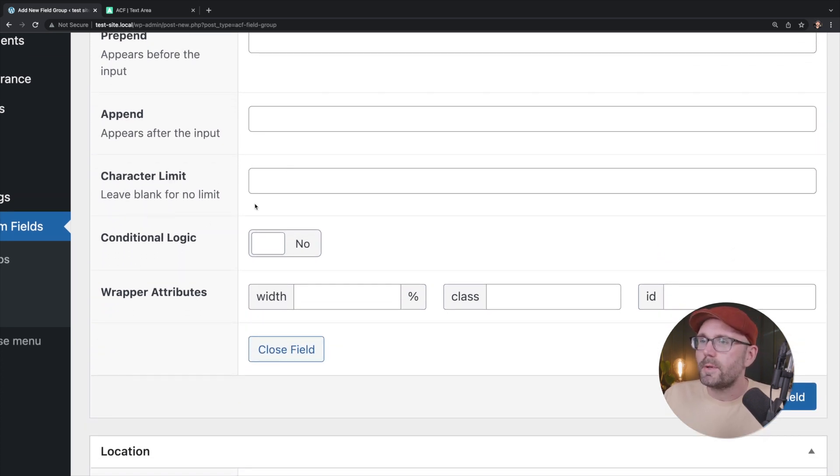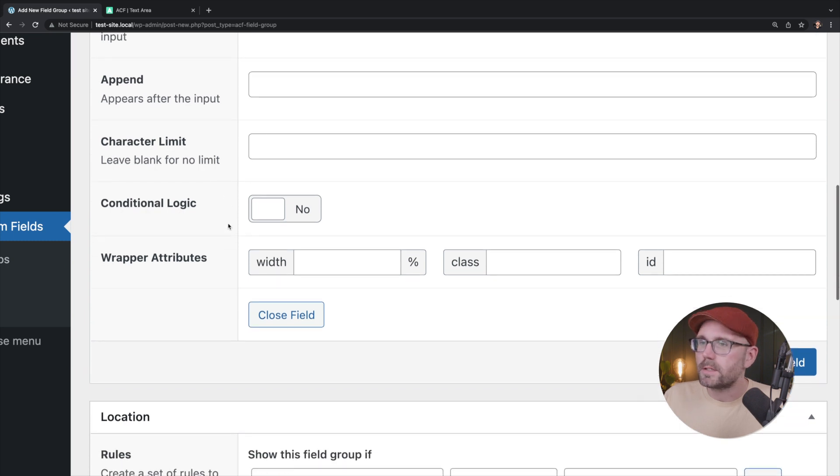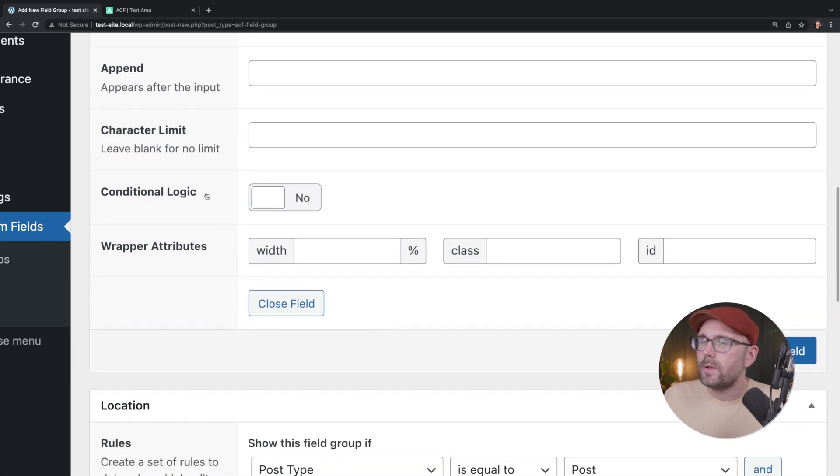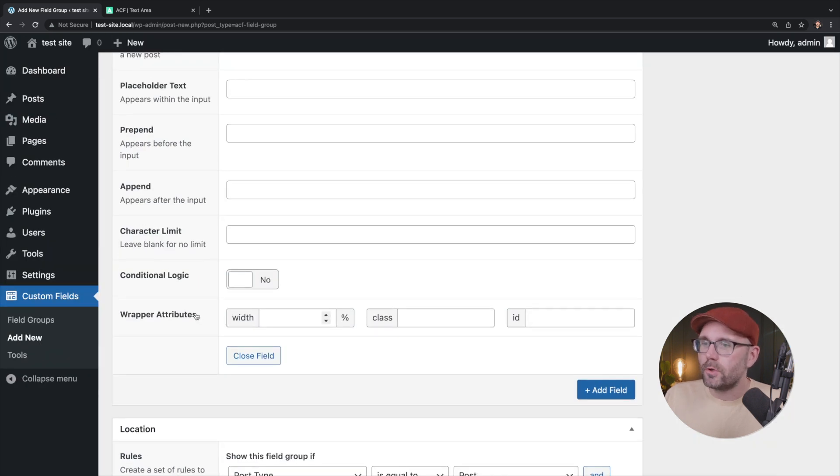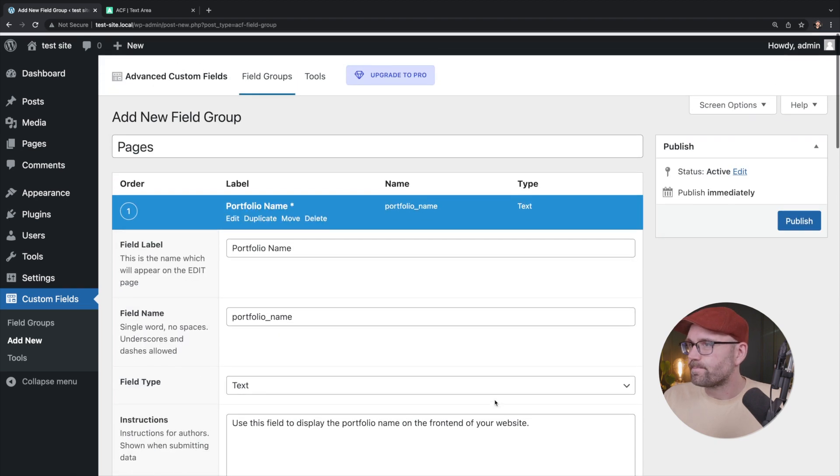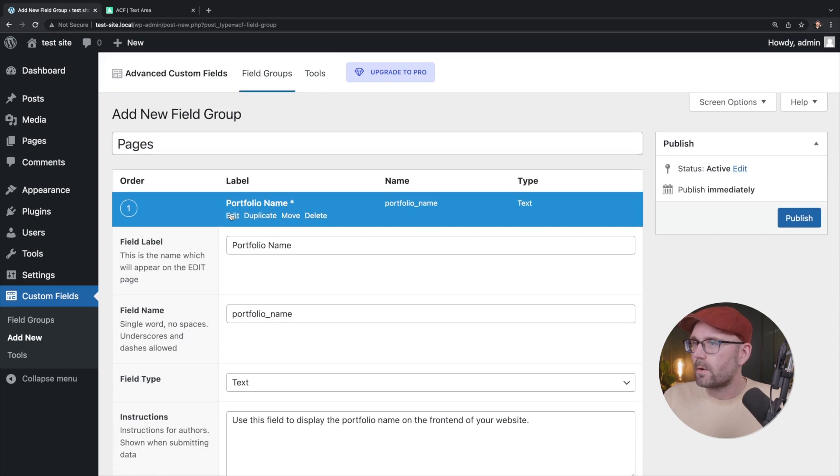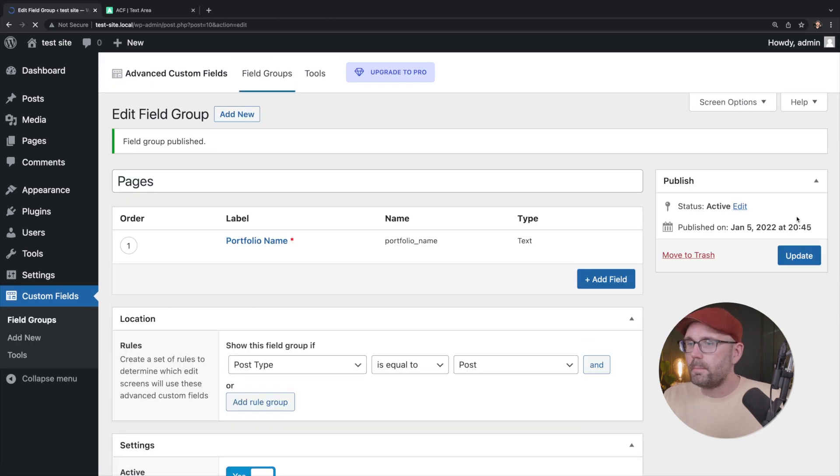Character limit. We're not going to put any sort of character limit on that. We're also going to leave conditional logic and wrapper attributes alone. All right. So we're going to hit publish.